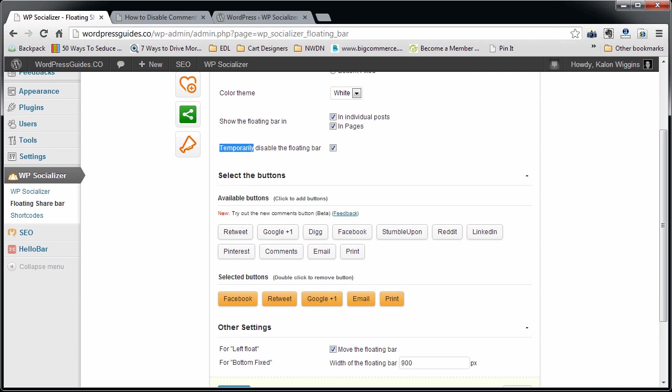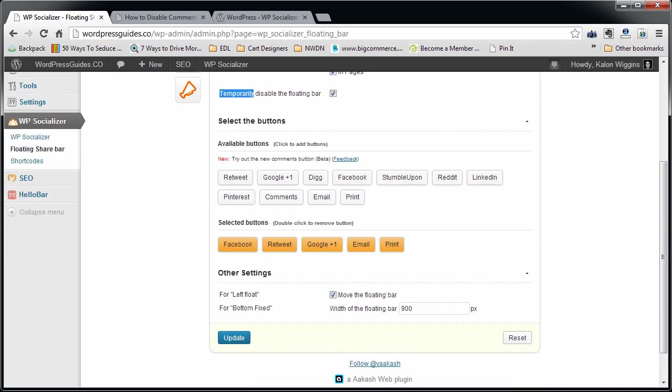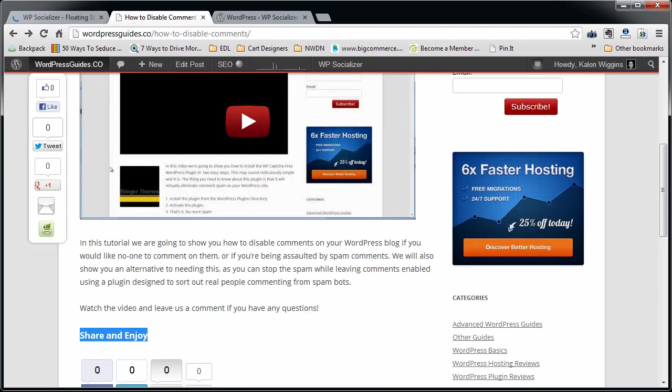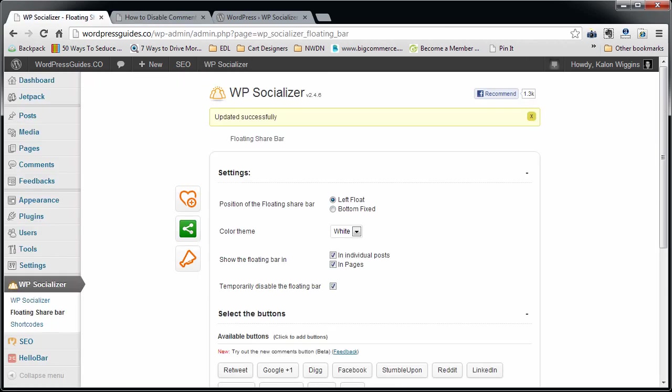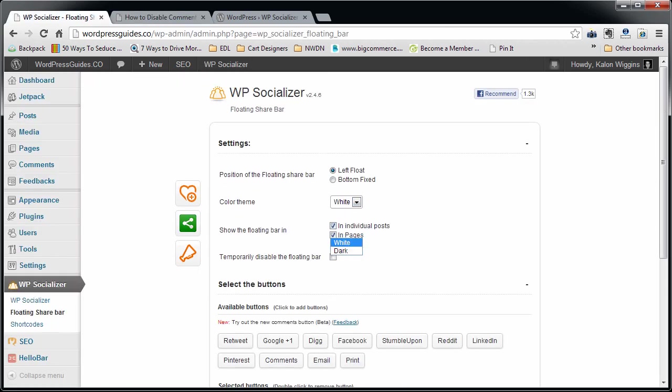I like how they put temporarily in there because they're trying to tell you you don't want to do that forever. Hey, that's your decision. But you can go ahead and check that if you want to, if you want to take it out, and then click update. You'll see that the share bar is gone.